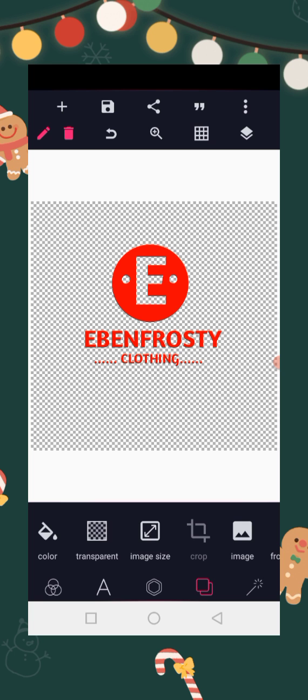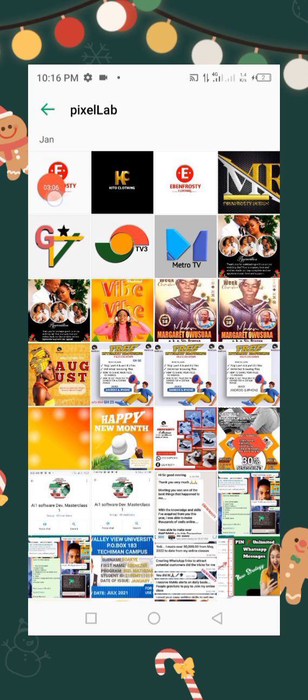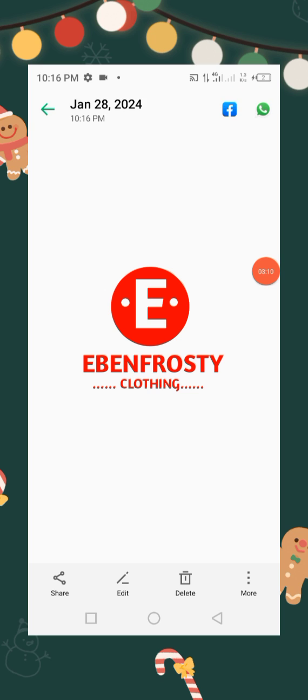Now we can locate this in our gallery. Now this is the PNG format — click on it, and then click on it again. So this is how it looks like.